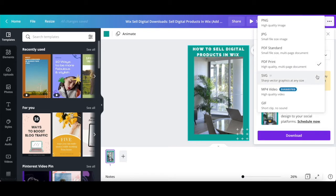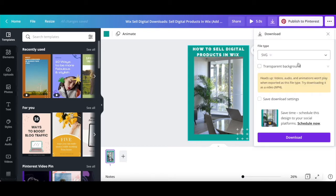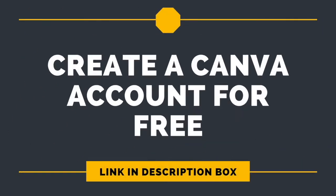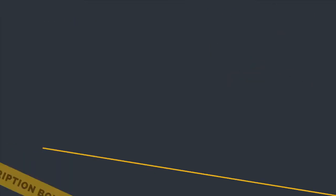If you select SVG, which are sharp vector graphics at any size, select if you wish to save the Canva design with a transparent background or not — which is a Canva Pro feature you can try out for free by clicking on the link in the description box below — and if you wish to save download settings or not. Then click on download at the bottom.